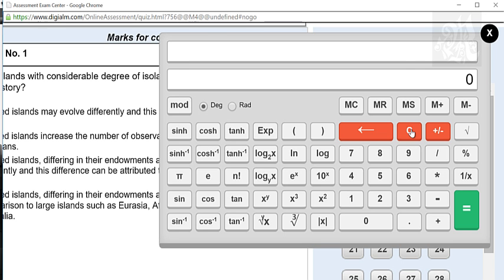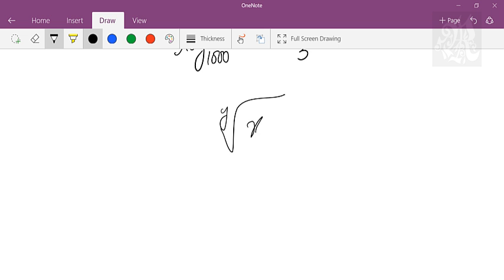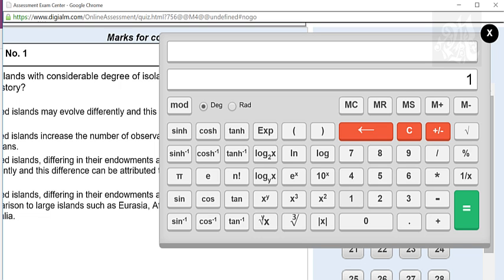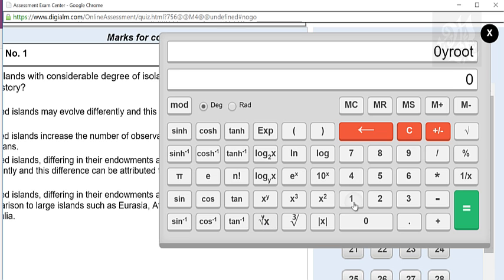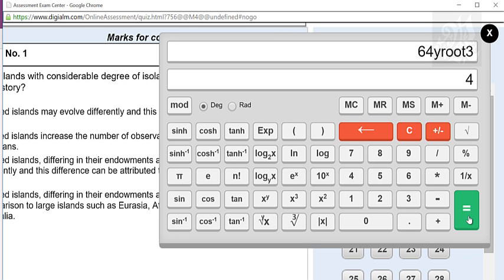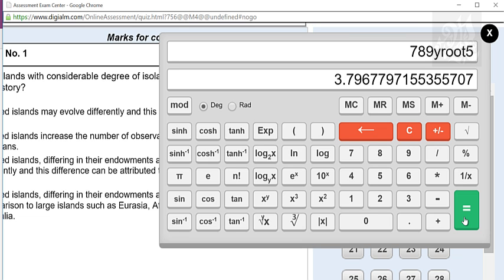Now focusing on the yth root of x key — it is the yth root of x. Let's say I want to find the 4th root of 100: first insert x which is 100, then press this key, then type 4, and that gives you 3.16. If you press the key first and then try to enter 100, nothing would happen. So first introduce the value of x. For cube root of 64 using this key: enter 64, press the root key, then 3, and you get 4.